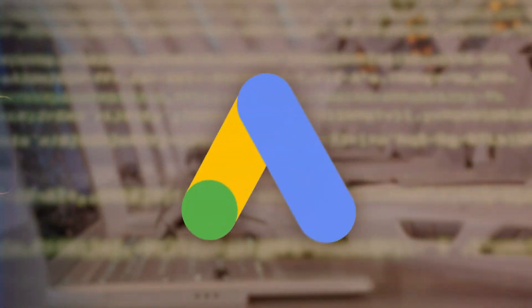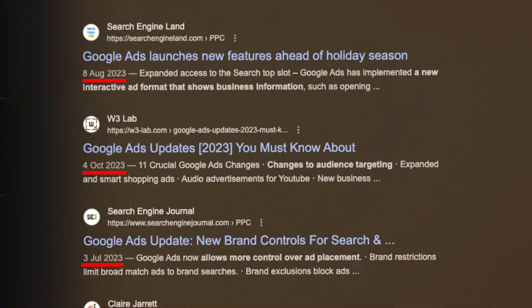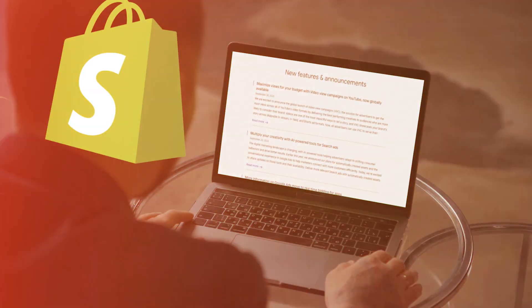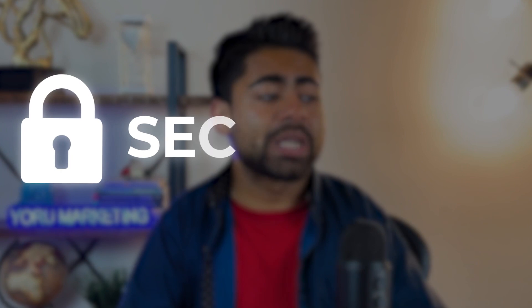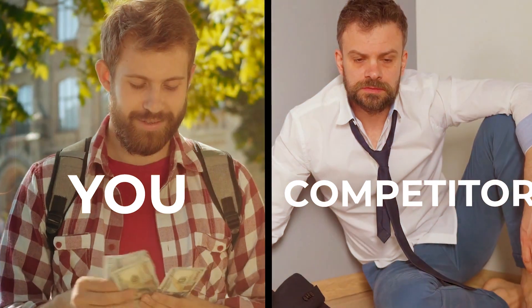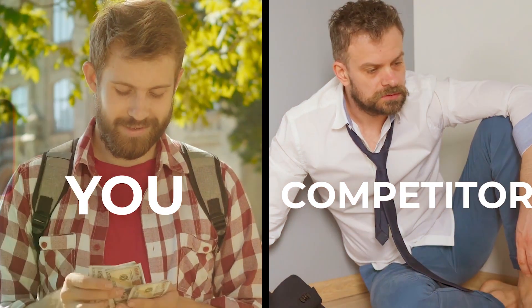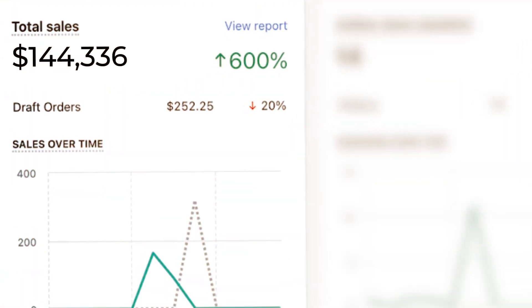You already know just how much the Google Ads algorithm is changing and updating all the time. Keeping on top of these changes is almost a secret hack because it gives you a competitive advantage over all of your competitors, and it also helps you massively increase your revenue and return on ad spend.